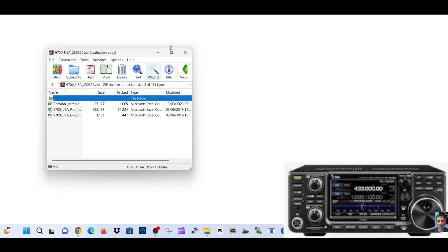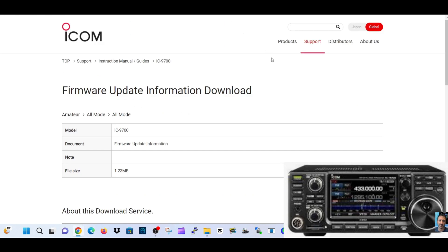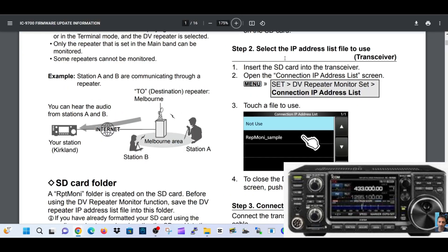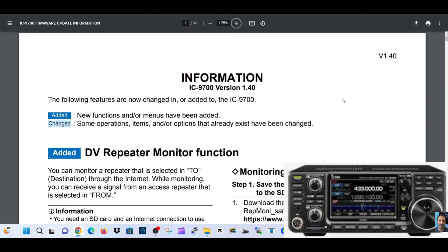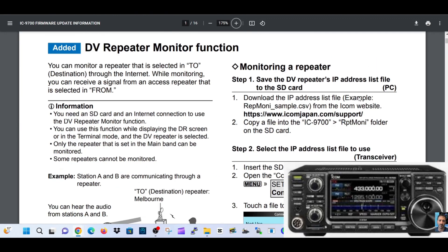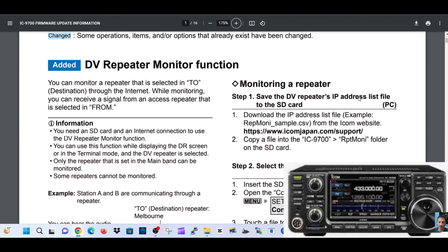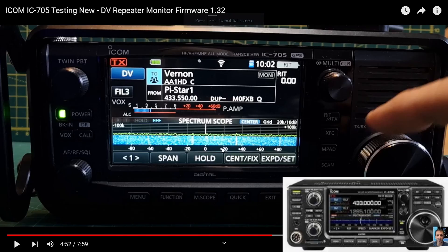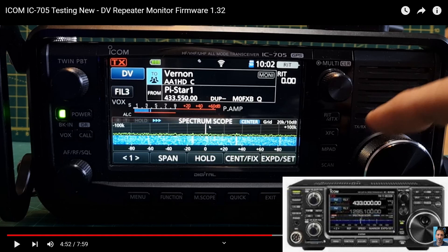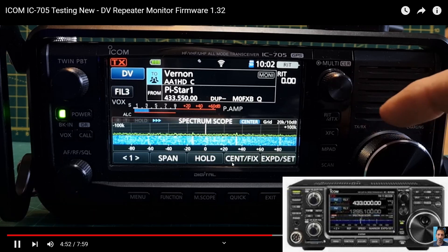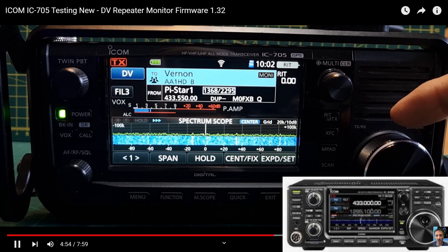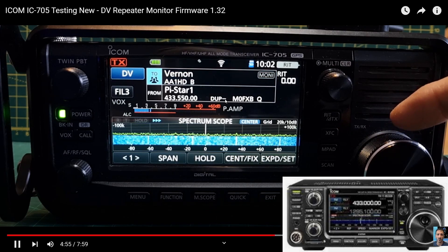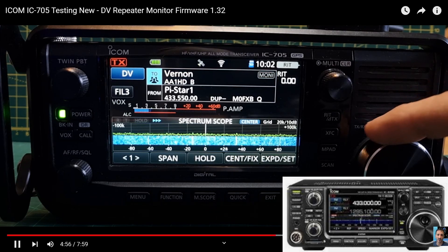I haven't actually got this radio. I've got the ICOM 705, and it was a very similar process. Here's your instruction manual - add the DV repeater monitor function. If you look here on my ICOM 705, because I have not got the 9700, I'll push play.